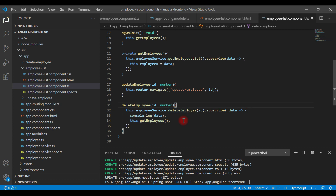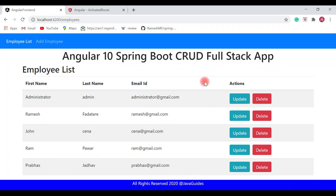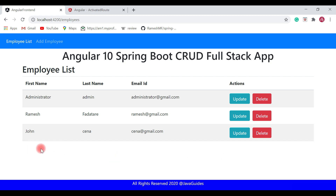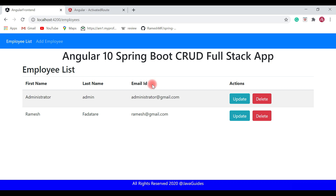Let's test the delete employee functionality from the browser. Save all files and go back to the browser. Let's delete one of the employees — let's say Prabhas. Hit the delete button and Prabhas is successfully deleted. Let's delete another employee, Ram — also successfully deleted. Let's delete John as well. Our delete employee functionality is working as expected.